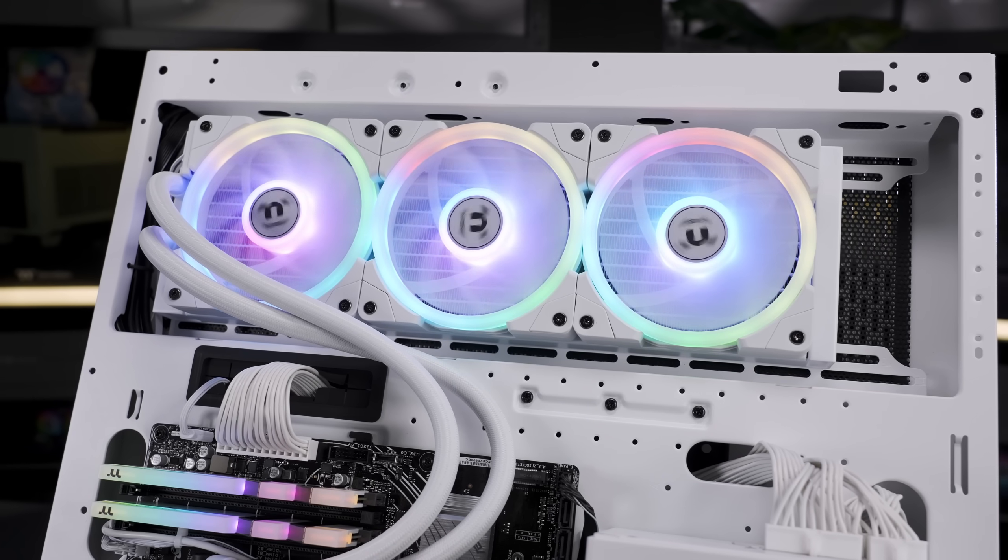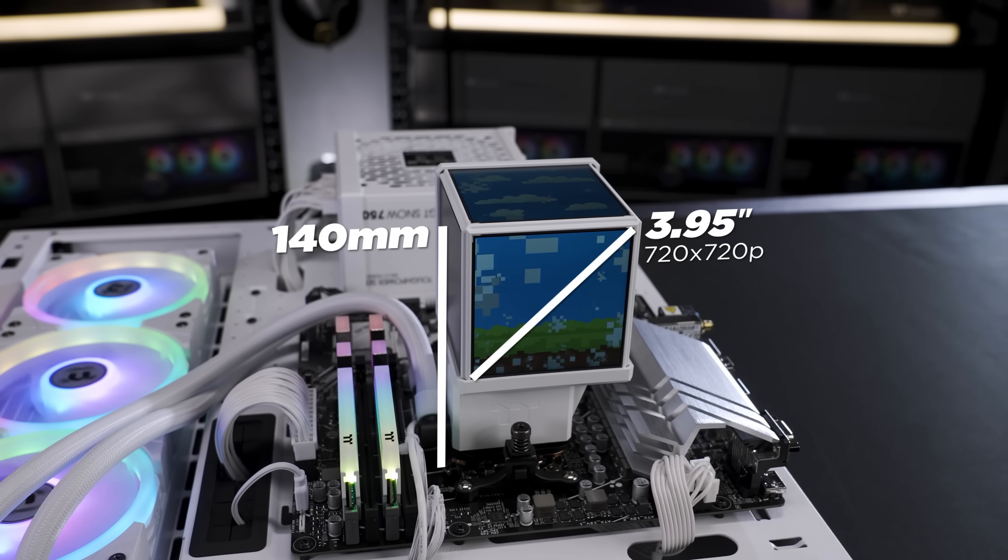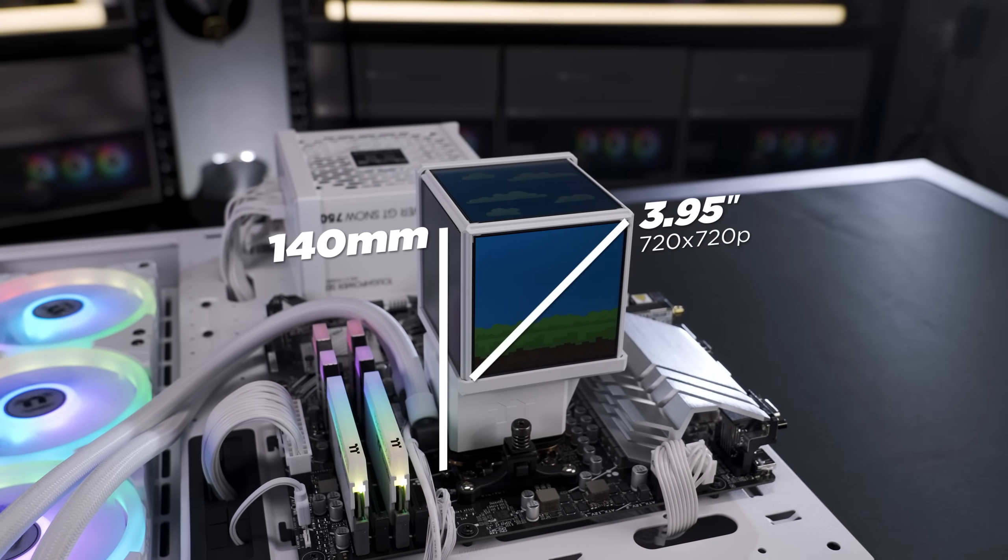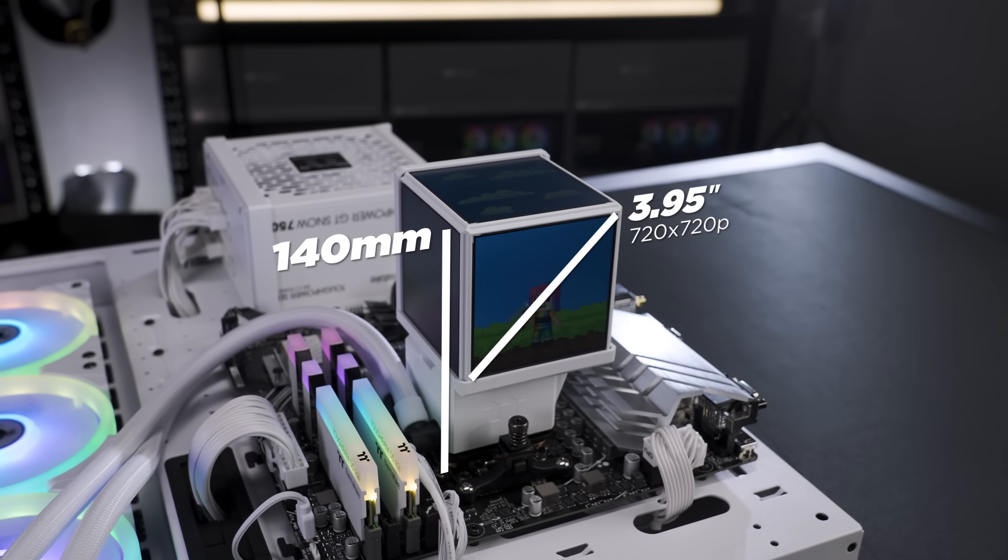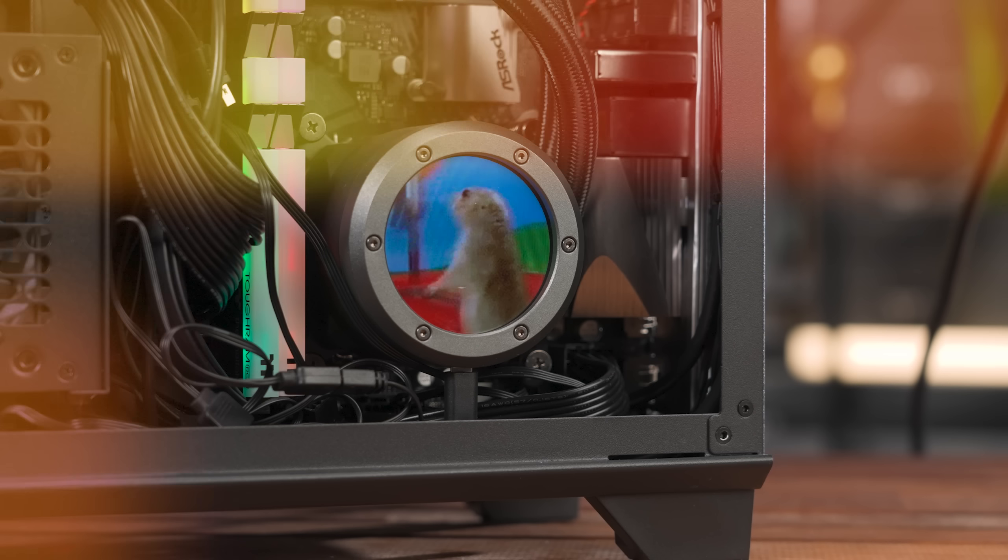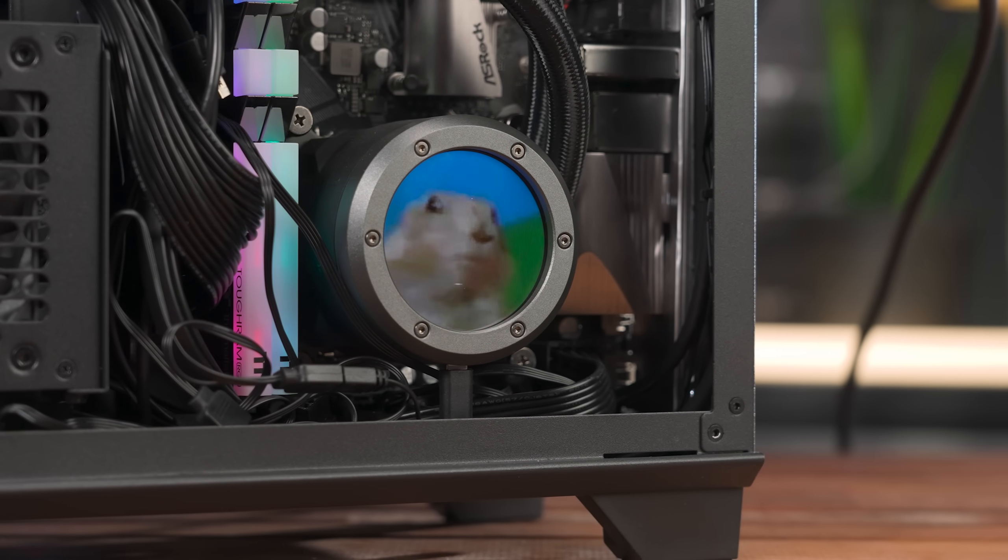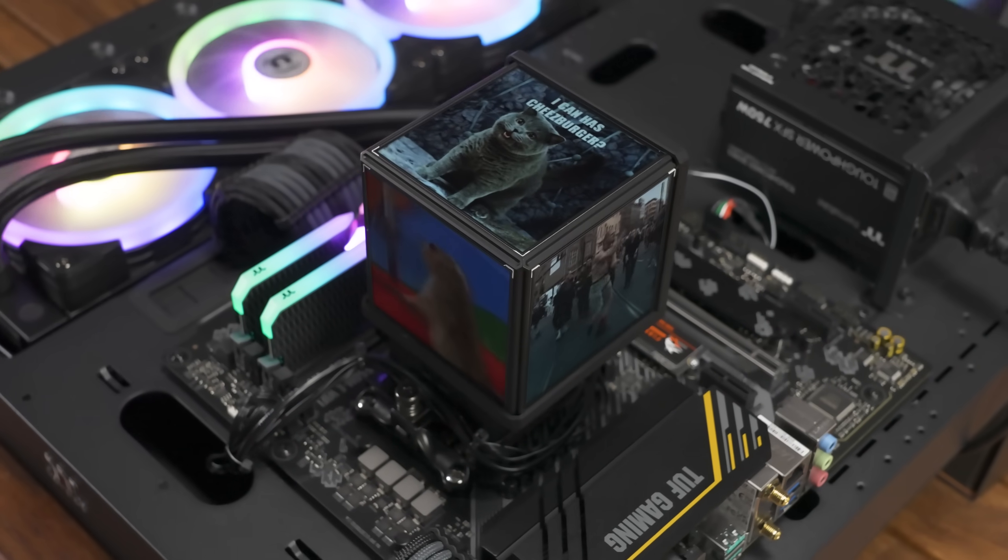This isn't just an AIO, it's the hidden gem inside your PC. It's all about the patented quad LCD cube display. Forget a tiny screen with an outdated meme looping, we have four.